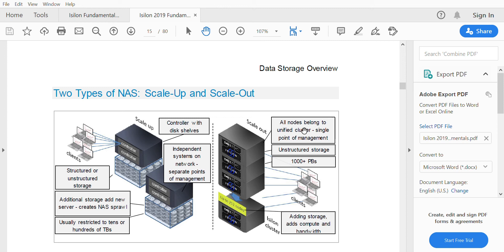With scale-out, you simply add a new node. You can add any number of nodes you need, and it scales out online without any interruption. There is no need to add additional controllers — the node itself contains everything required for scale-out. That is the key difference between legacy scale-up and scale-out architecture.